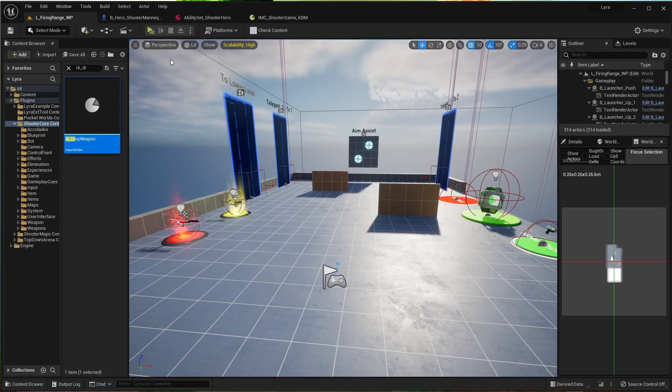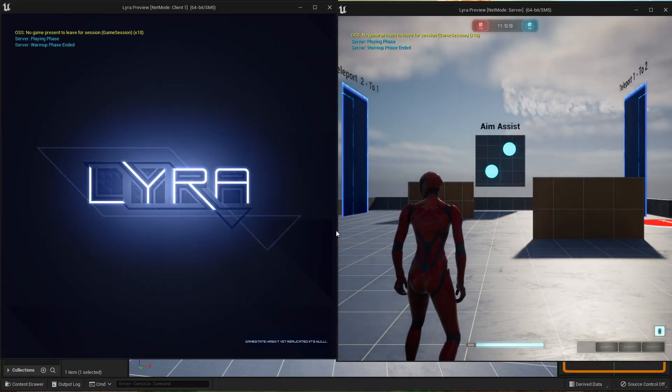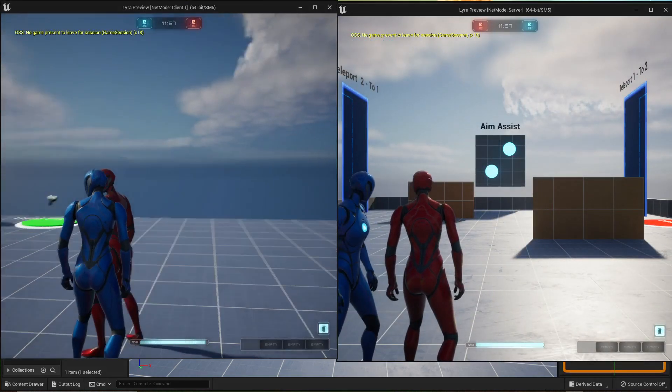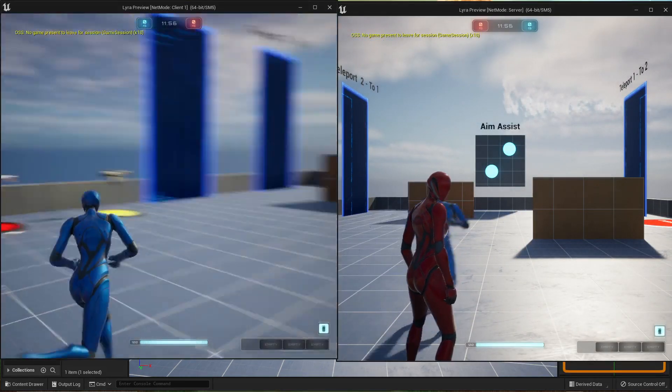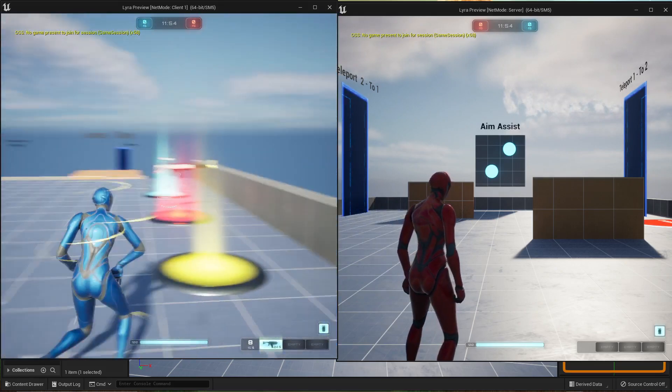Hey, I'm Phil from Afoot Games, and I'm going to show you how to spawn your character without a weapon in the Lyra Starter game, and also how to set up an input mapping for the drop weapon ability.